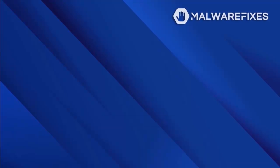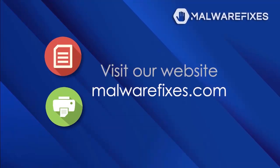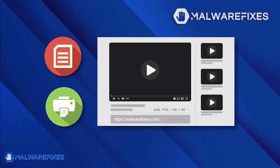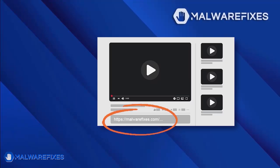If you prefer written or printed instructions for KSearchE removal, we have them available on our website. To read the procedures, follow the link in the description below. Alternatively, if you want to watch a tutorial video, please continue viewing.